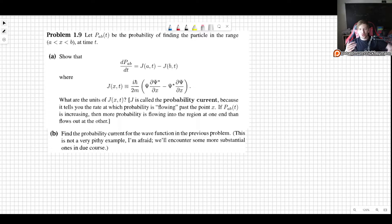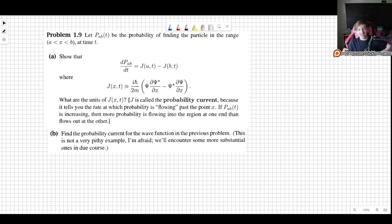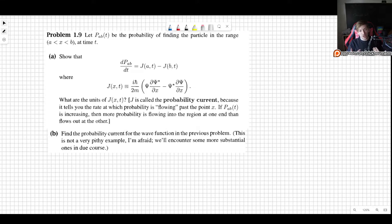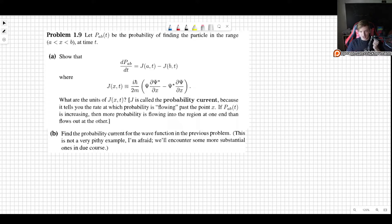Welcome! In this video I'll show you how to solve problem 1.9 as it appears in the 3rd edition of Griffith's Introduction to Quantum Mechanics. This will introduce a very important concept: the probability current. During quantum mechanics 1 we are going to encounter it every now and then, but as we go into more complex matters and especially later in quantum field theory, the probability current will pop up quite often. So it is good that we know what it is and what it stands for.